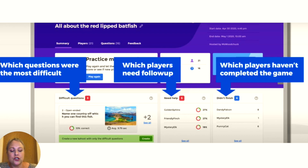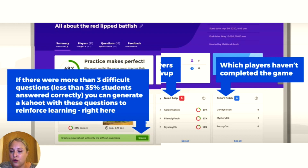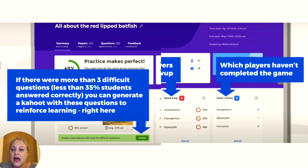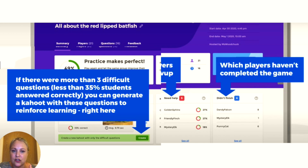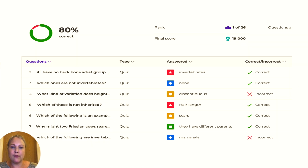If there are more than three difficult questions, CAHOOT will automatically generate a new quiz based on those difficult questions. So you can follow up with students to make sure they're getting that retrieval practice and access to those areas. It's already identifying weak areas, so you can import those into another CAHOOT later and keep that retrieval practice going.